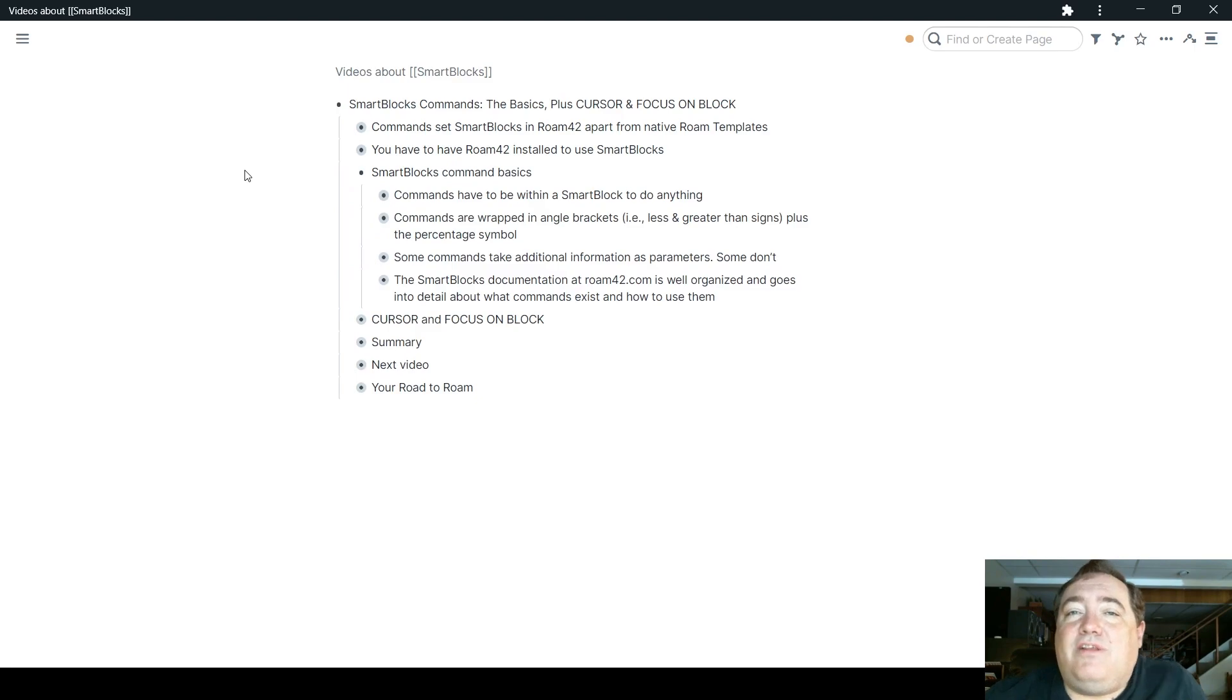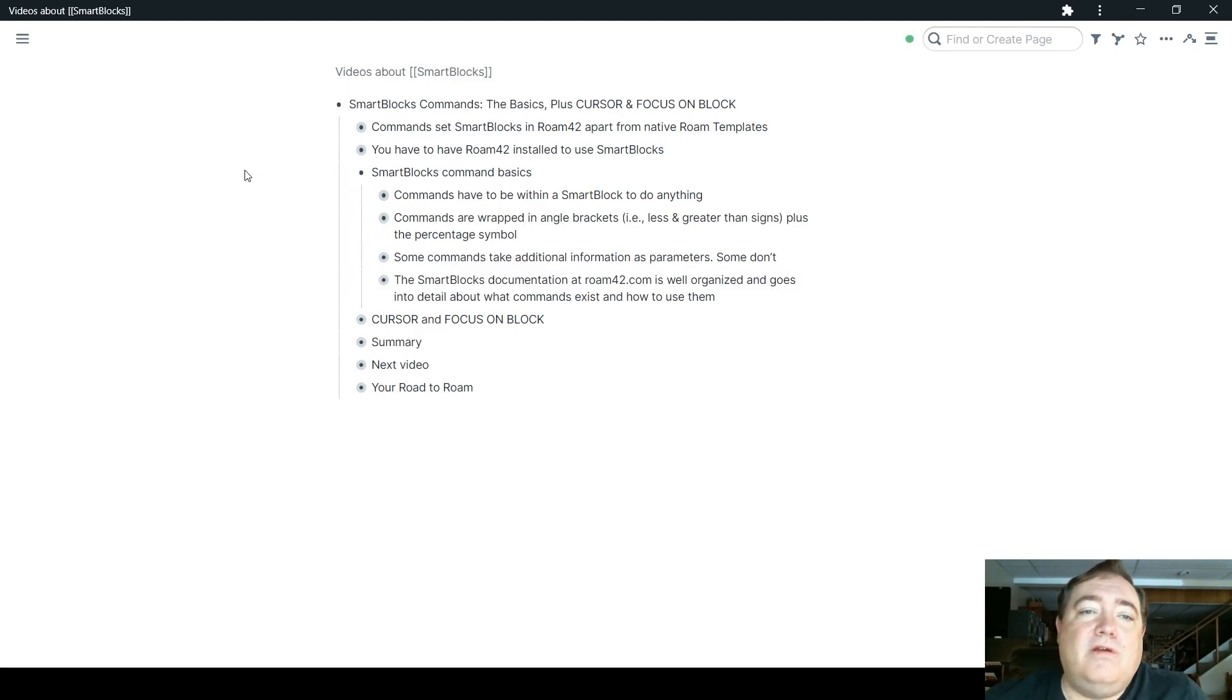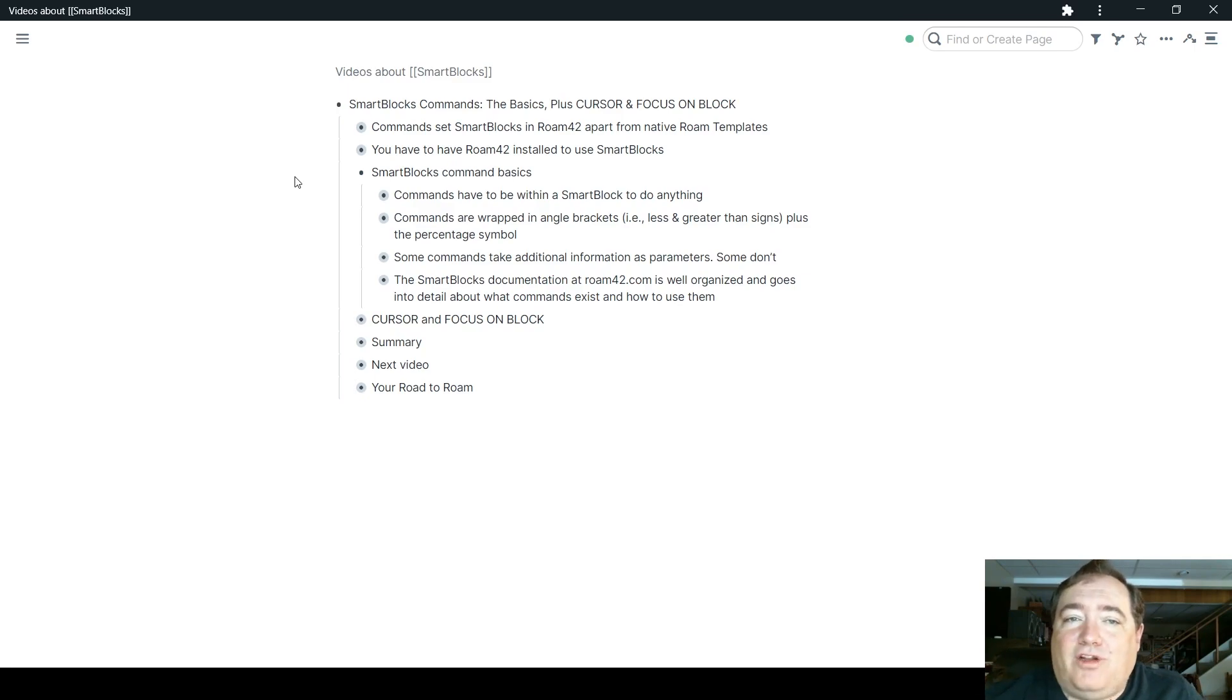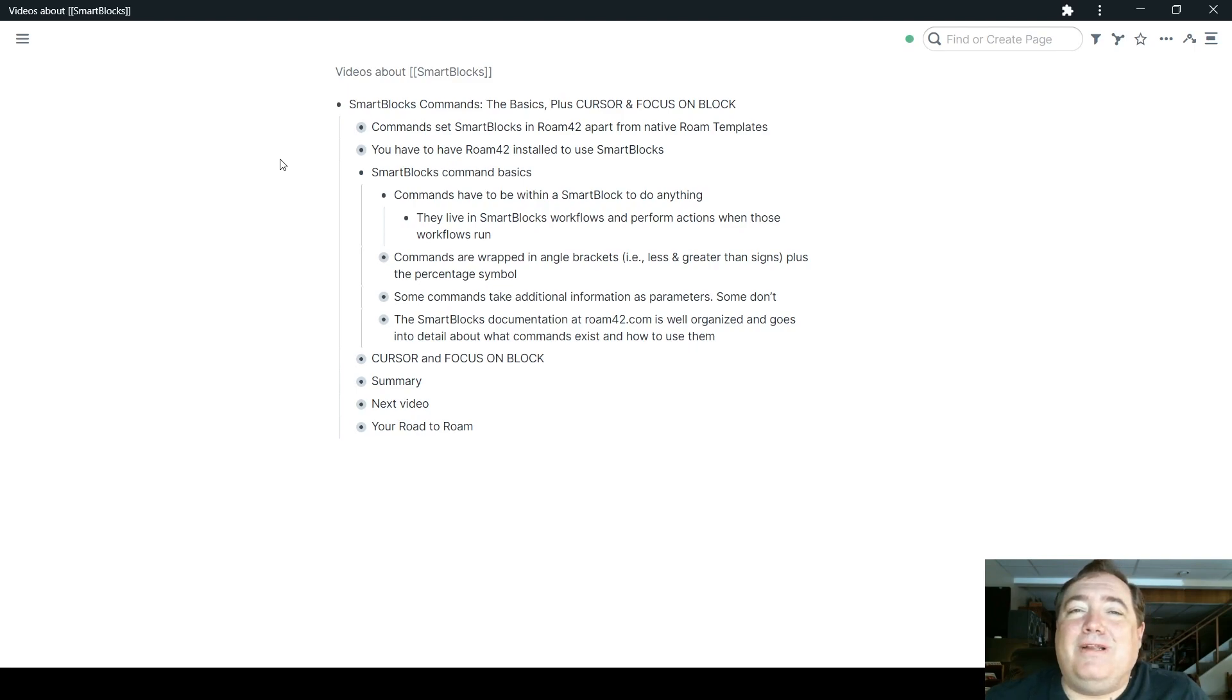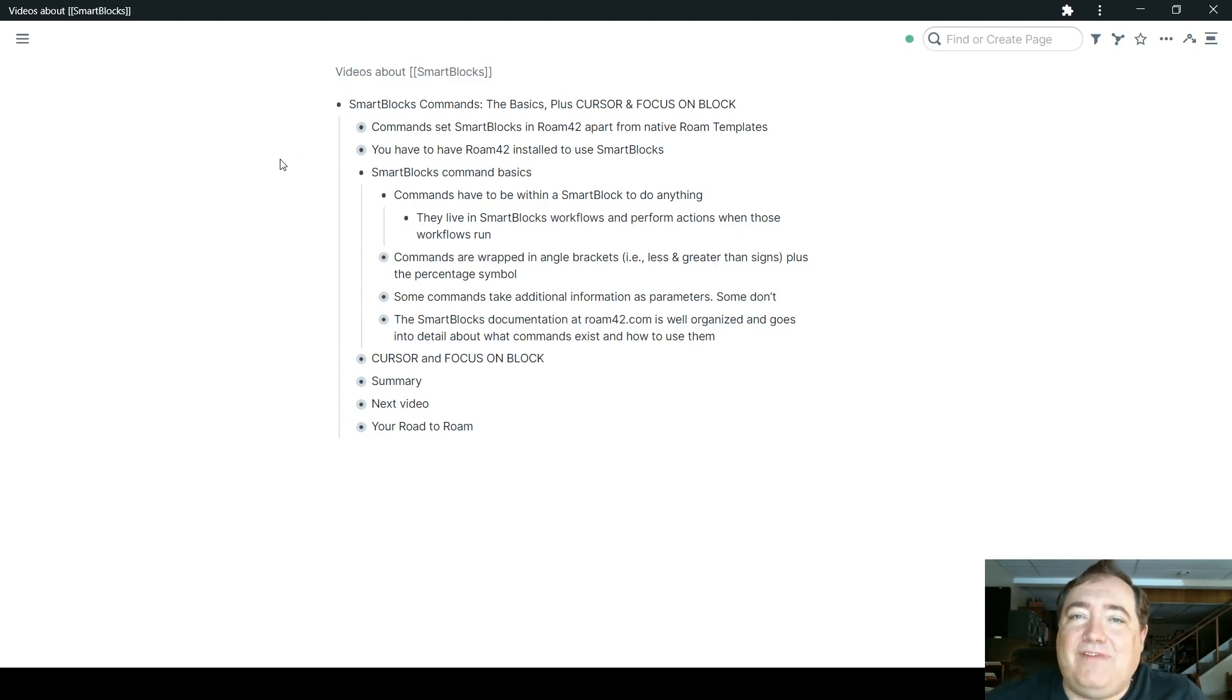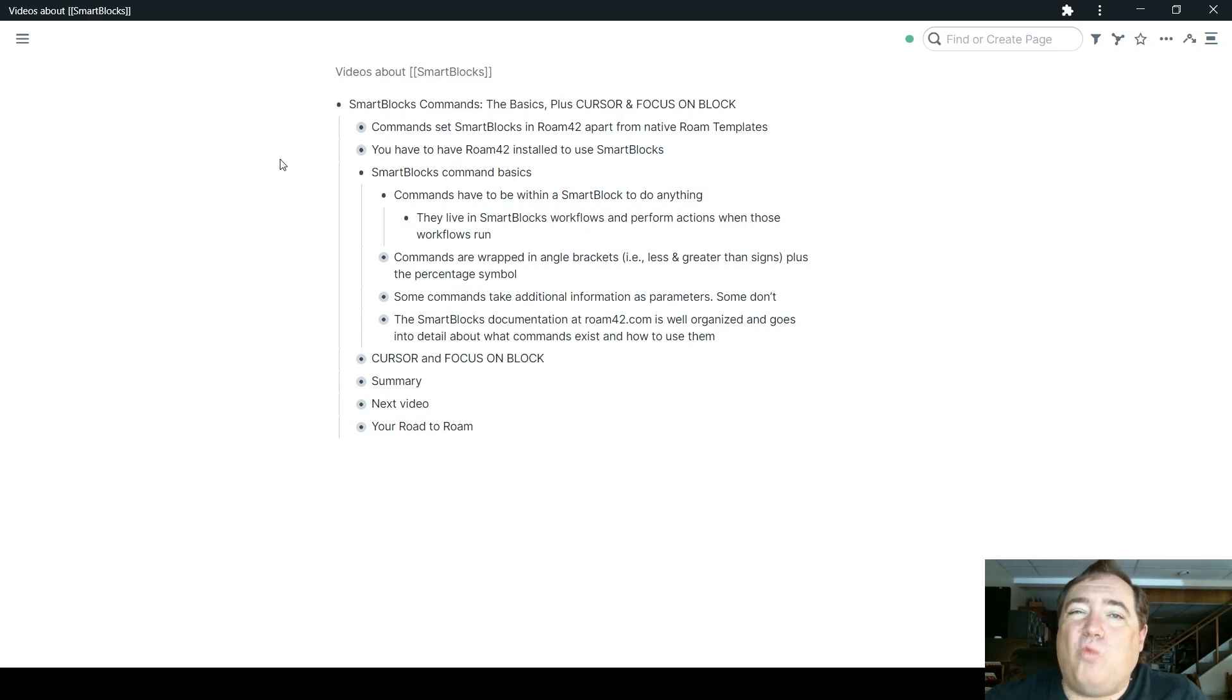To dive into the basics of SmartBlocks commands, commands have to be within a SmartBlock to do anything. You can certainly have the command format typed anywhere, but nothing's going to happen because they have to live in SmartBlocks workflows.